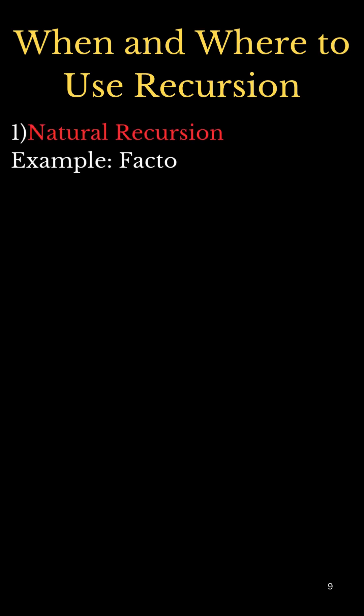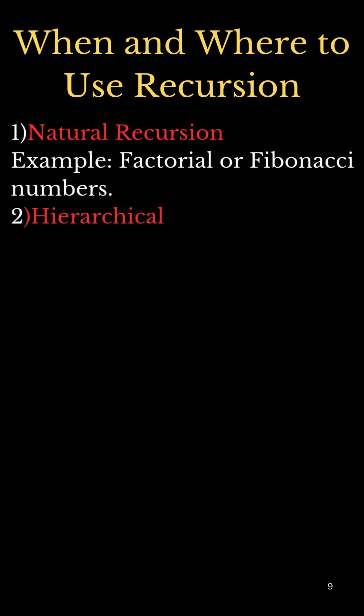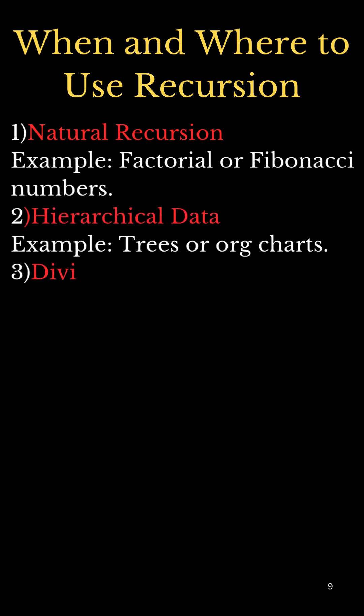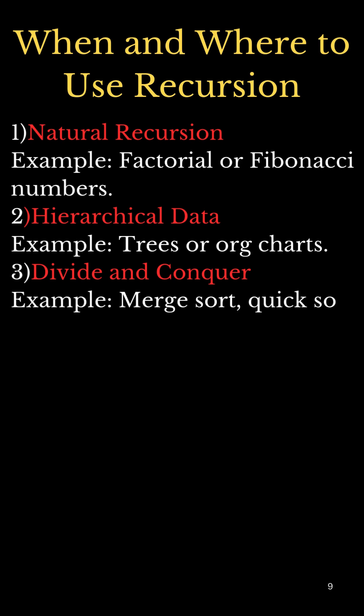But when and where to use recursion? For example, when we have a problem that can be broken down into smaller versions of the original problem. In those cases, we use recursion.